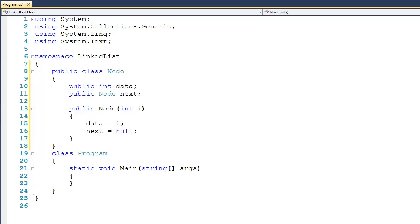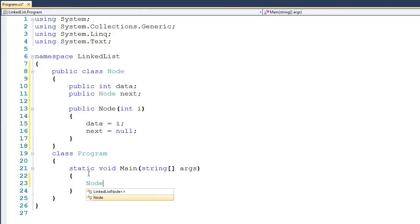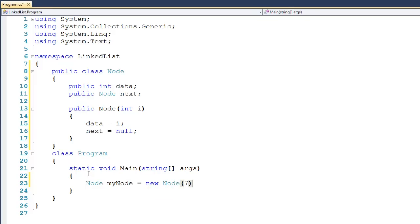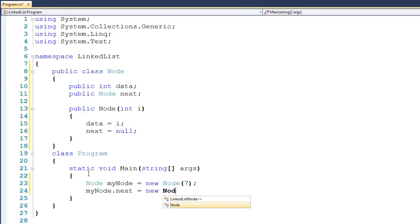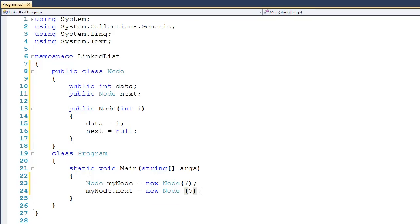Now we can actually go ahead and start playing around with this node. So I can drop down here into main and let's create a node — Node myNode, it's a new Node, and we'll pass it an arbitrary number such as 7. Now the question is how do I start to add more nodes to this list? Well, one approach would be to say myNode.next gets a new Node, and pass it an arbitrary number such as 5.